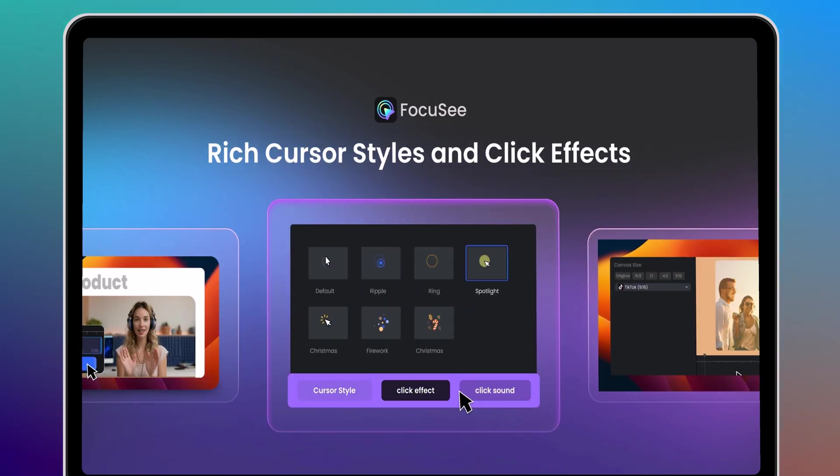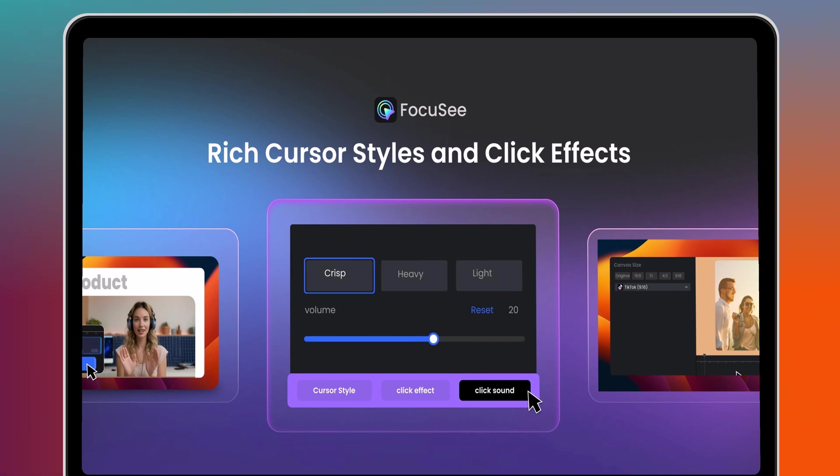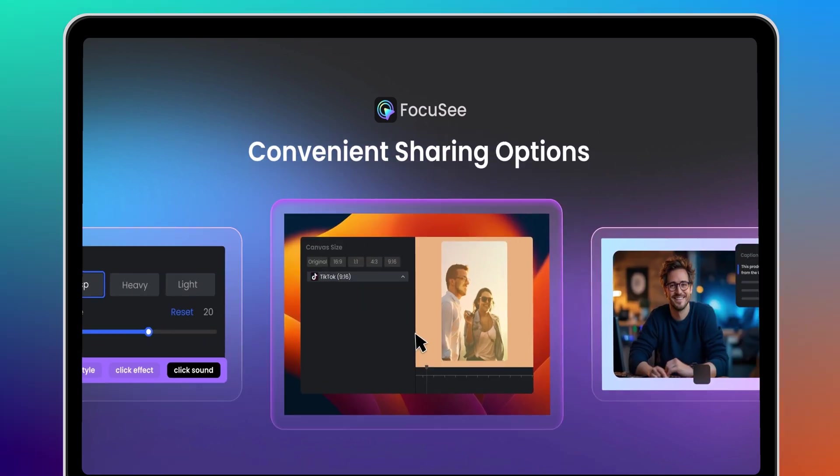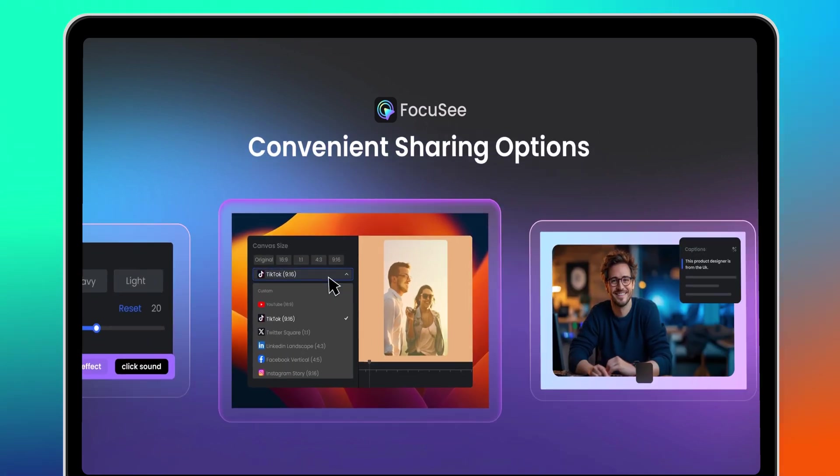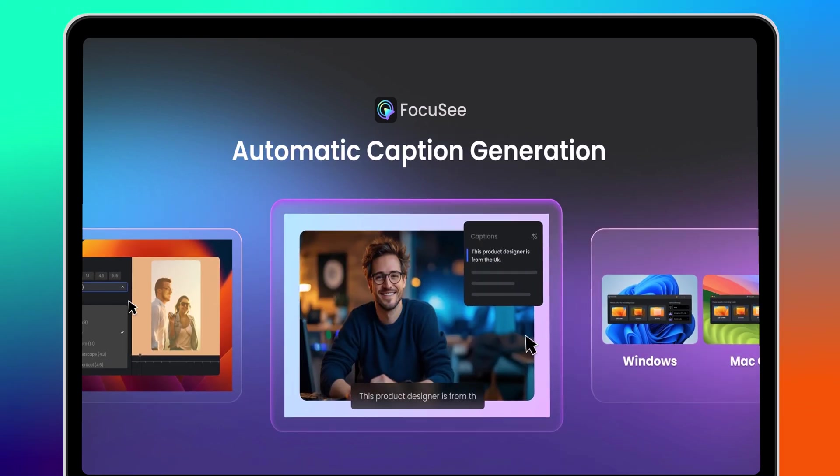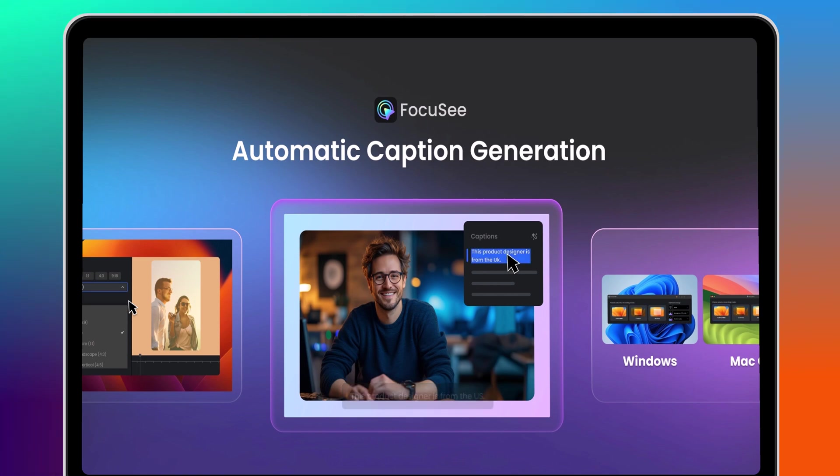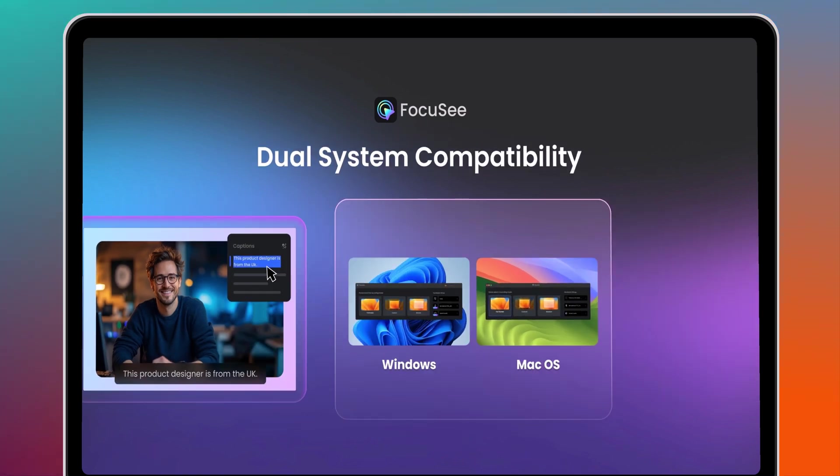Whether you're crafting product demonstrations, explanations, or professional screen recording tutorials, there's a tool that can save you time and elevate your content.